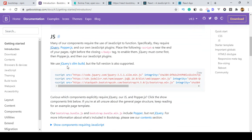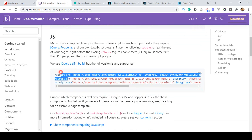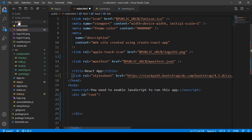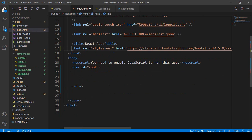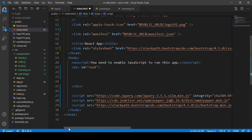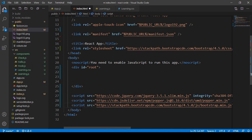We also have to add the JS. They have three JS files. I just copy all three of them and then go to the index.html file, and inside the body area I just paste all of them.